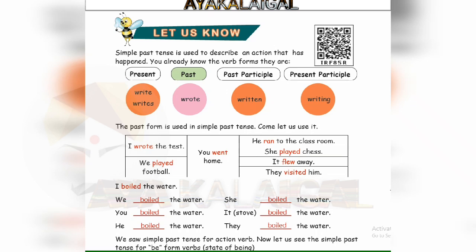Simple past tense is used to describe an action that has happened. You already know the verb forms. They are: present, past, past participle, and present participle. In the English language, tense is divided into three: present, past, and future.